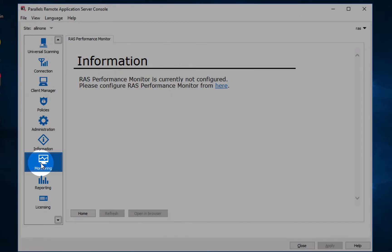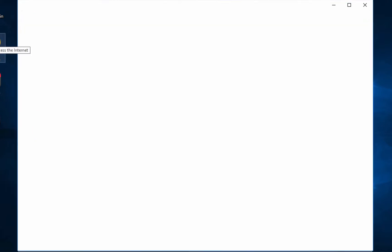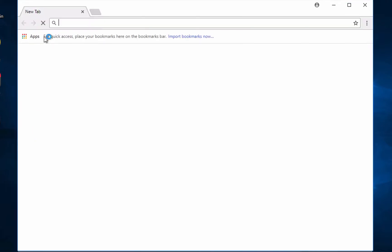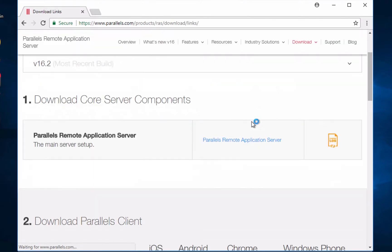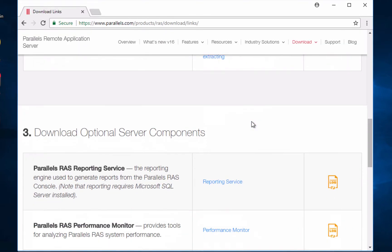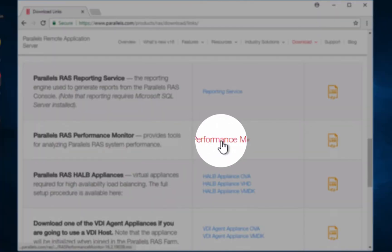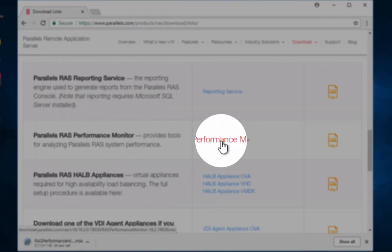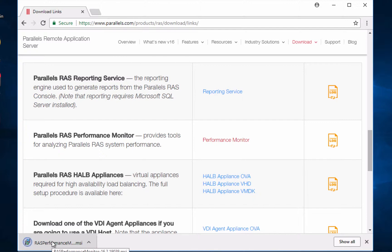First of all, we need to download the software from Parallels website. We will pick the performance monitor download and let's run the installer.